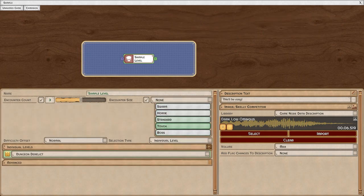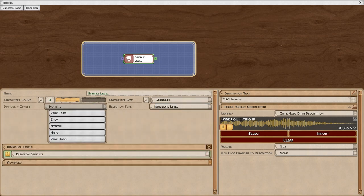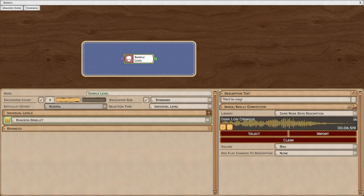Swarm will yield a lot of smaller enemies, and a boss will tend to trend towards one harder enemy. Standard is balanced. You can set the difficulty offset for this particular level and you can choose which type of tile set will be chosen.